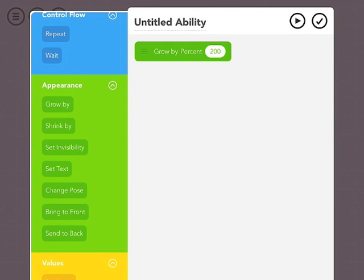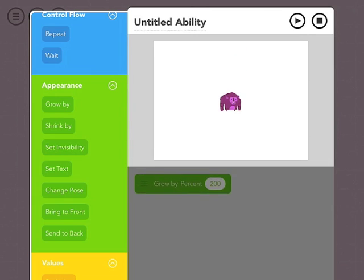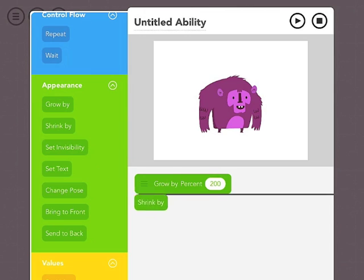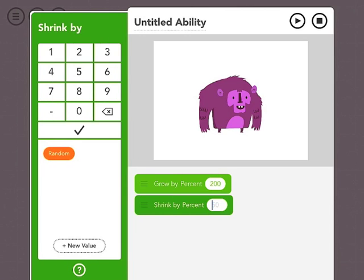And then we can hit play to see what that will look like. That looks great. I still would like to keep going though. So I'm also going to make him shrink after we've made him grow.